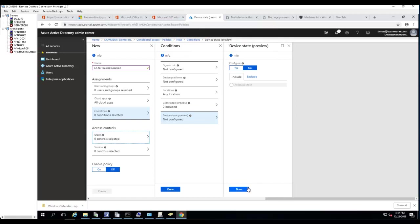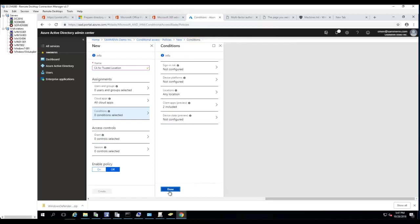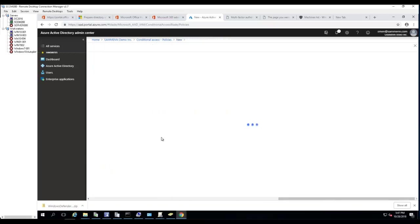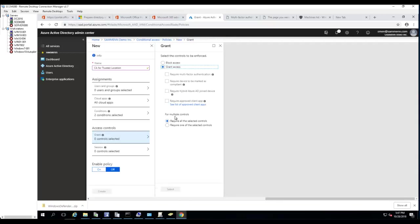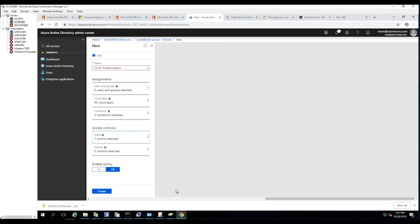For Grant Access, this is a very important section. I'm going to select 'Require Multi-Factor Authentication,' then click Select.